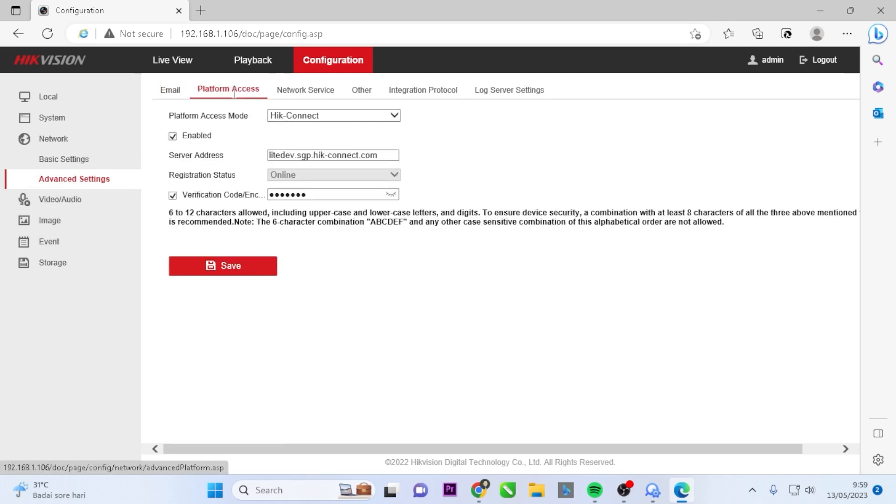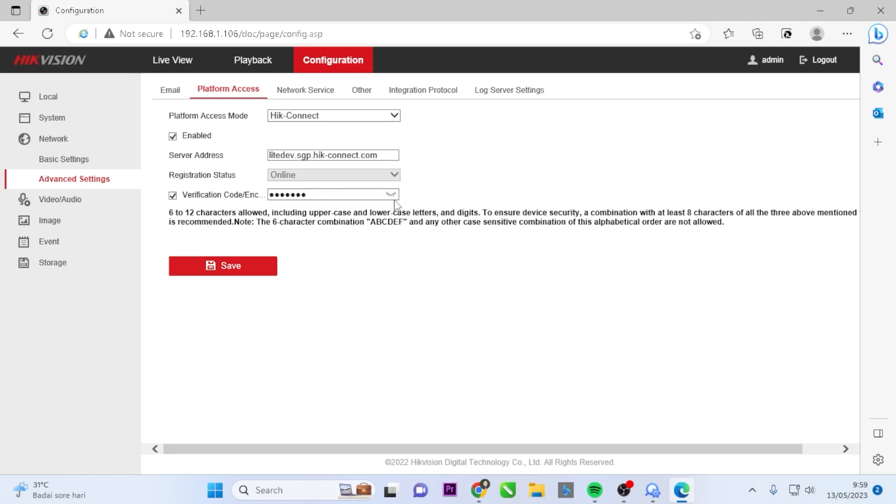Here, you'll find the verification code or encryption key. Click on the I sign to reveal it. This is the code we've been searching for.